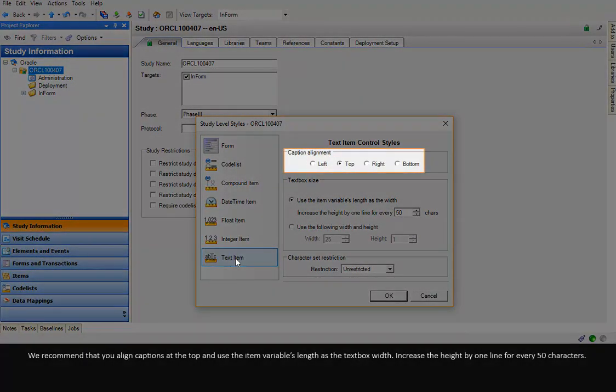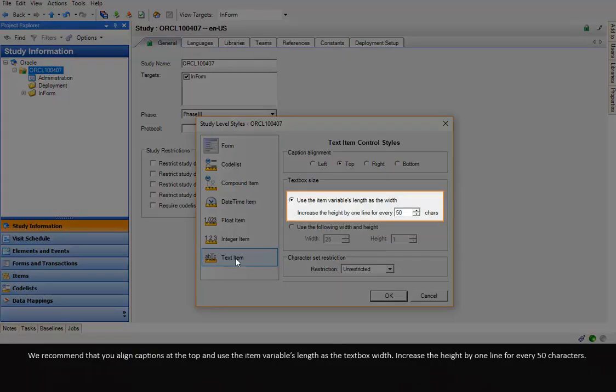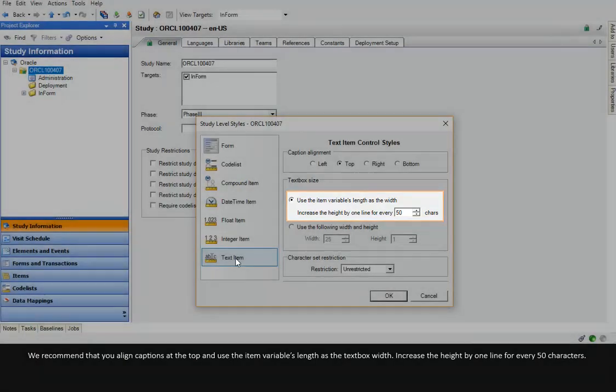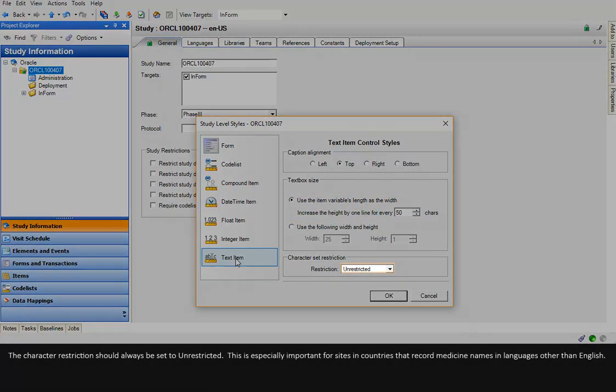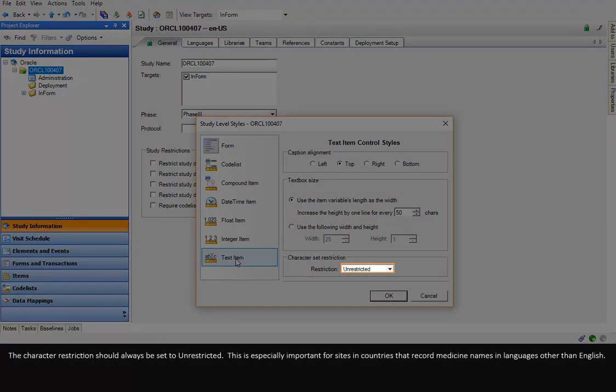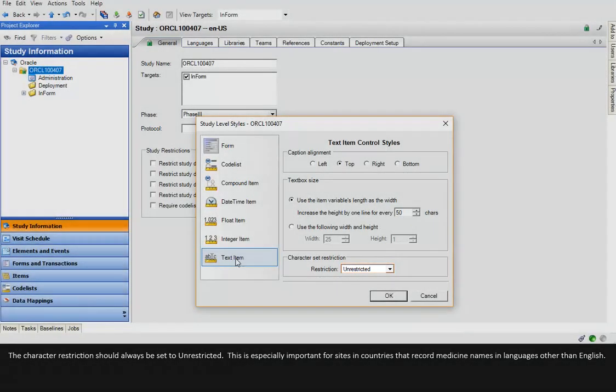We recommend that you align captions at the top and use the item variable's length as the text box width. Increase the height by one line for every 50 characters. The character restriction should always be set to unrestricted.